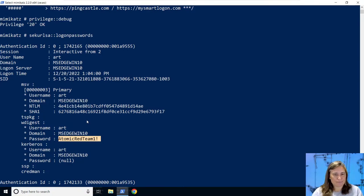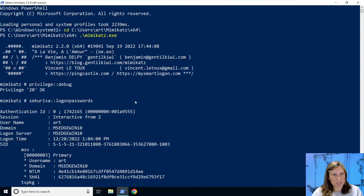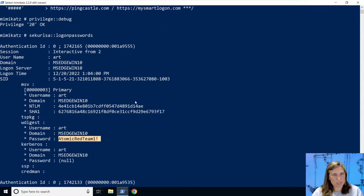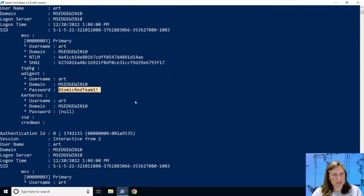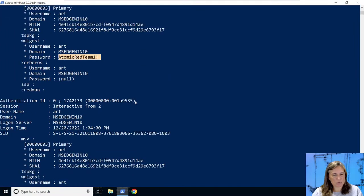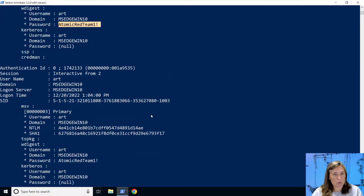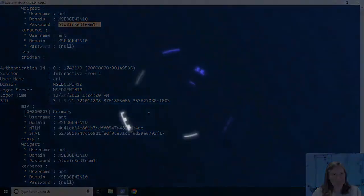That's it for atomic spotlight today. I hope you've enjoyed this journey into Windows credentials and the awesome Mimikatz tool. If you'd like to learn more about atomic red team and all things attack emulation, check out my attack emulation tools course from Antisyphon Training.